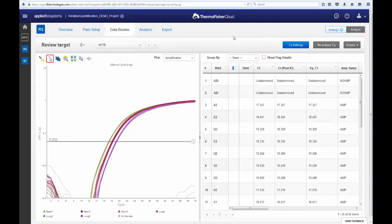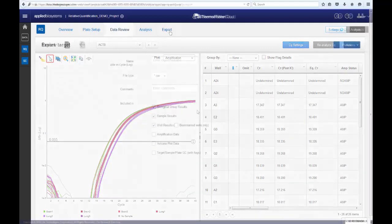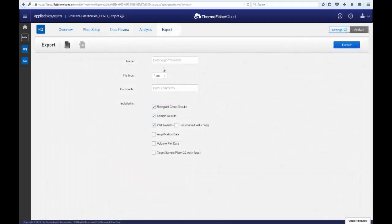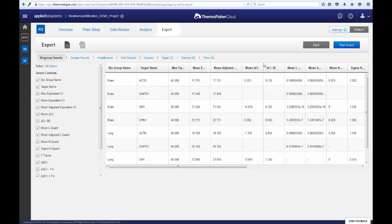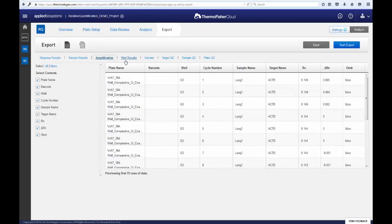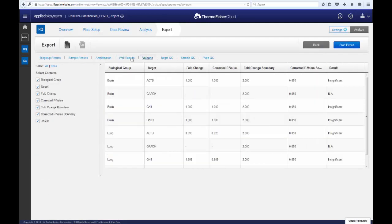When you are ready to export your data, click on the Export tab at the top. Here is where you can select which of the results you want to export, preview them, make specific column selections, and then export as a .CSV or .TXT.